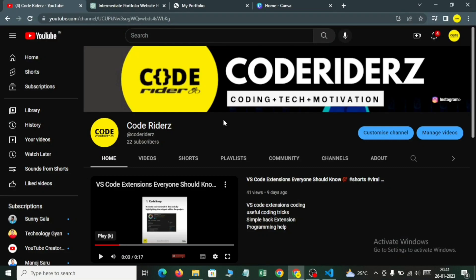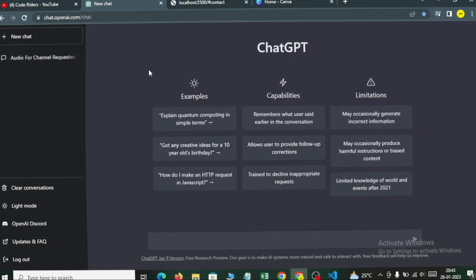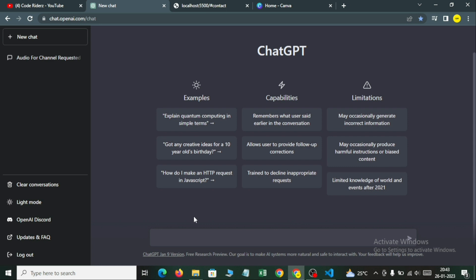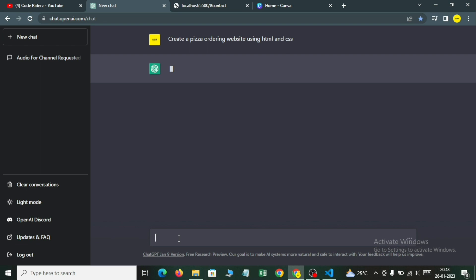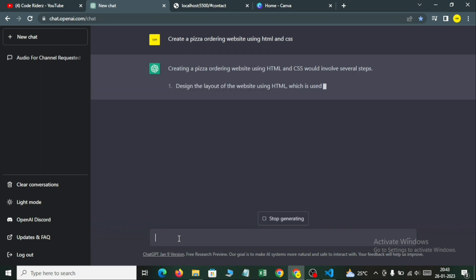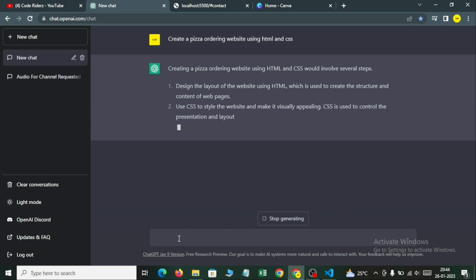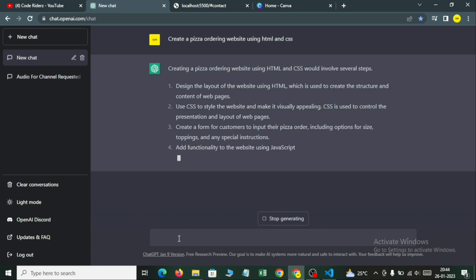Hello guys, welcome to our channel CodeRiders. Today we are going to make a visa ordering website using ChatGPT. In the previous video we saw how we can create a website using ChatGPT, and now we are going to level up. So let's get started. We come to chat.openai.com and search for: create a visa ordering website using HTML and CSS. Let's enter — it's giving us instructions on how we can make a website using HTML and CSS.